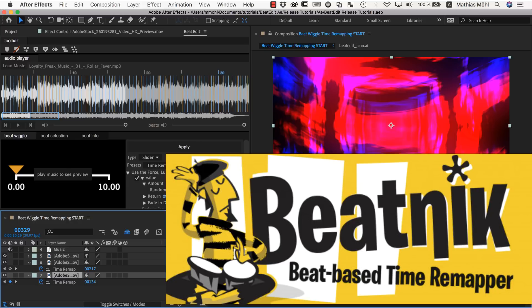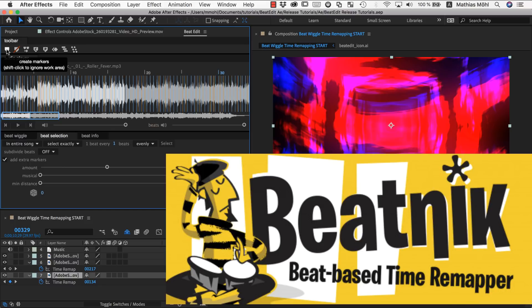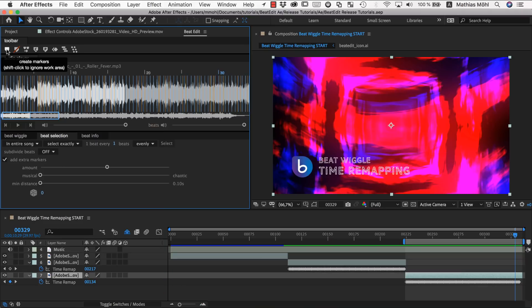So if you like the a bit different approach of Beatnik but still want the accurate beat detection and this power to select these extra markers here from BeatEdit, you can combine the two tools by first generating markers with BeatEdit and then using those beat markers to beat wiggle with Beatnik.